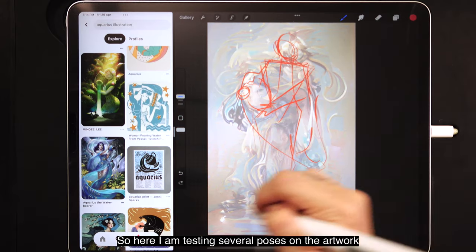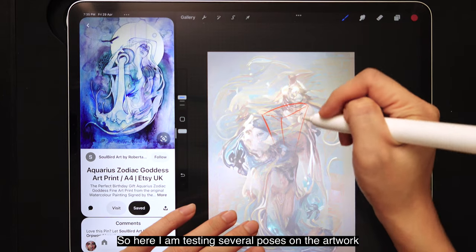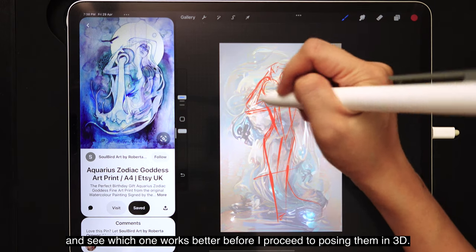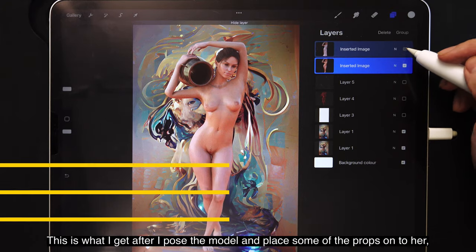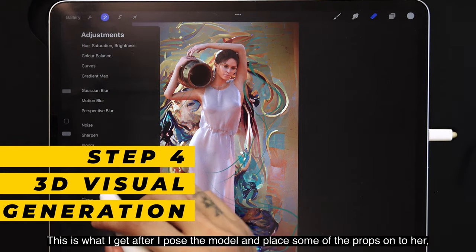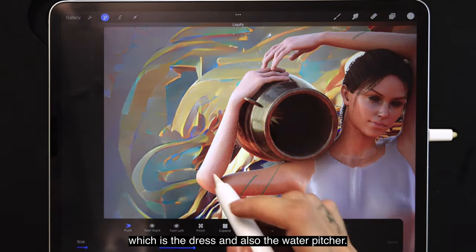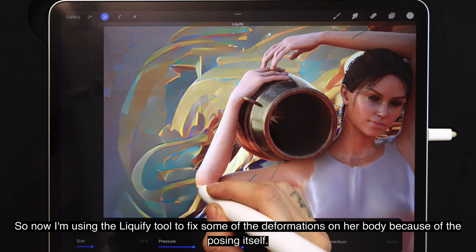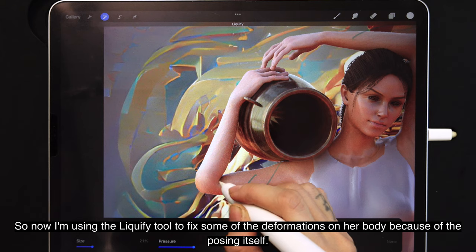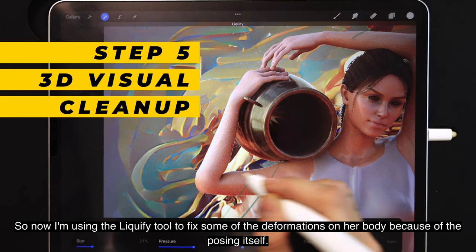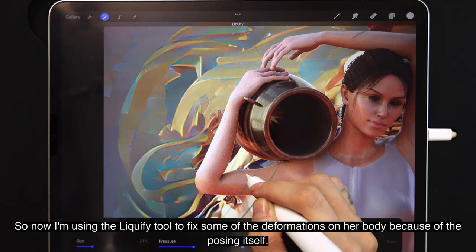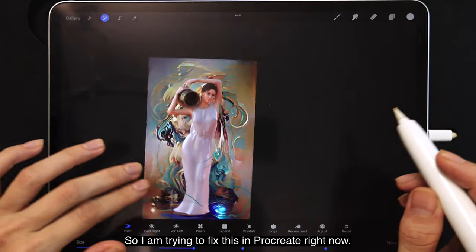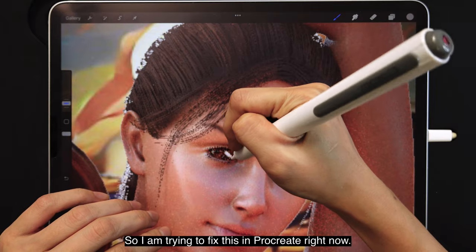Here I'm testing several poses on the artwork to see which one works better before I proceed to posing them in 3D. This is what I get after I pose the model and place some of the props on her — the dress and the water picture. Now I'm using the liquify tool to fix some of the deformations on her body caused by the posing itself, since the paint weight on this rig wasn't very good.